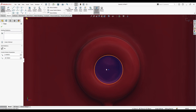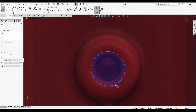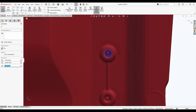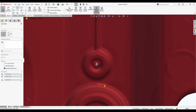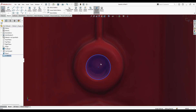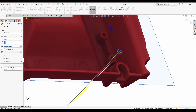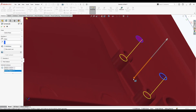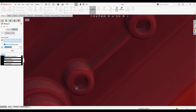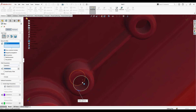Let's remove this coincident constraint, then add another circle here as well.